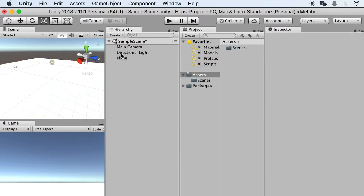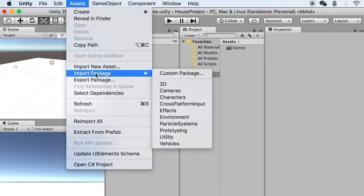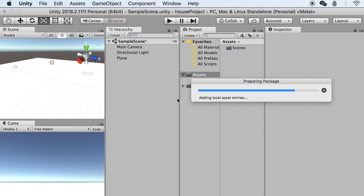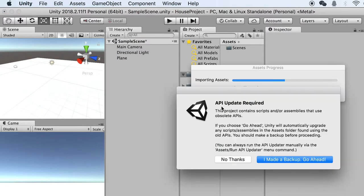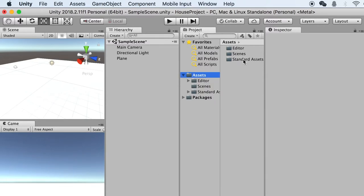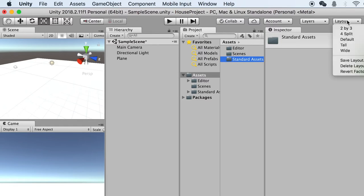The second step is to go to Assets, Import Package, and Characters — we'll import a player. By default, everything is already checked, so keep everything on and click Import. It may pop up a window saying 'API Update Required' — just say you made a backup and go ahead. Once done, you will see a Standard Assets folder added under your Assets. If your interface looks different, go to Layout and choose a different layout.